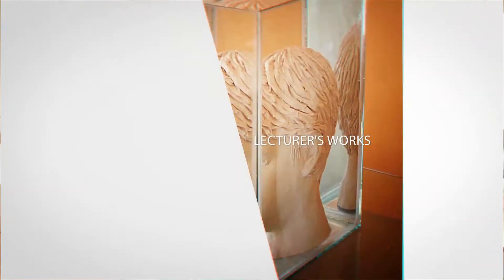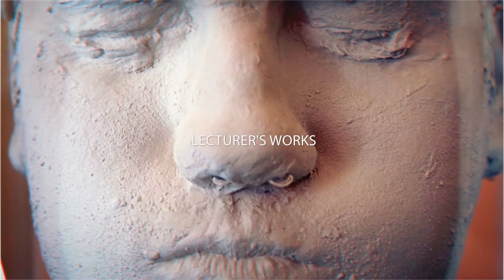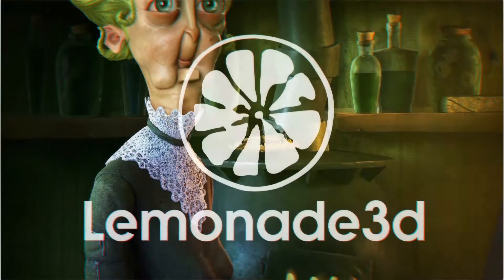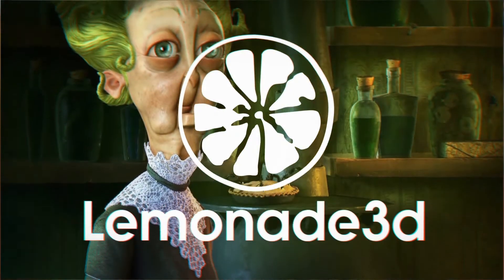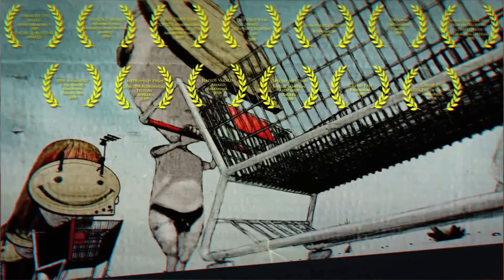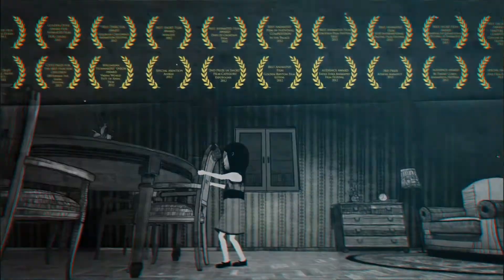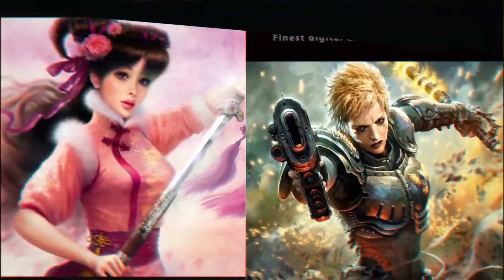A little bit about me. I have a master's degree in Sculpting and I've been creating digital content since 2002. I'm co-founder of an award-winning studio, Lemonade 3D,